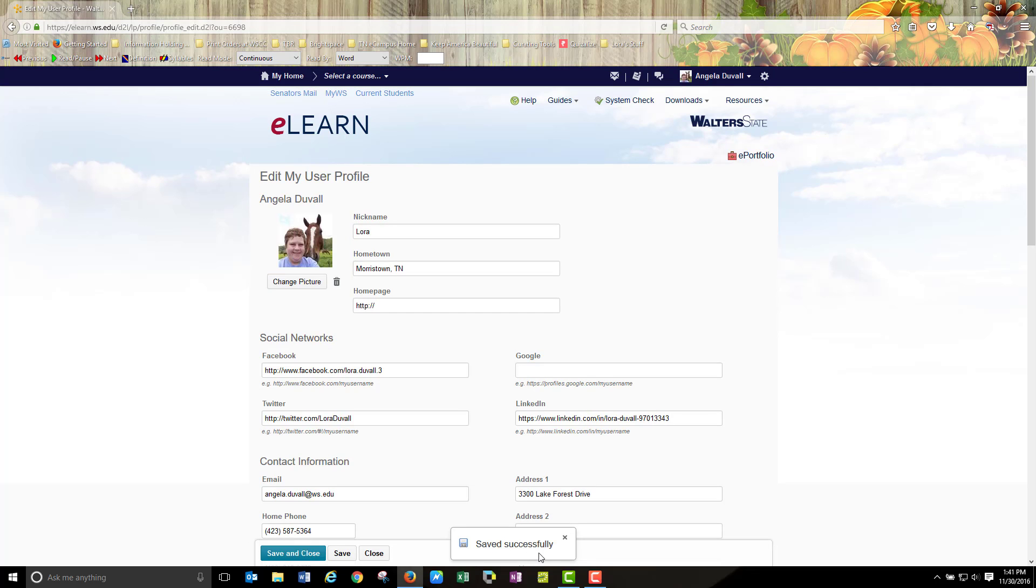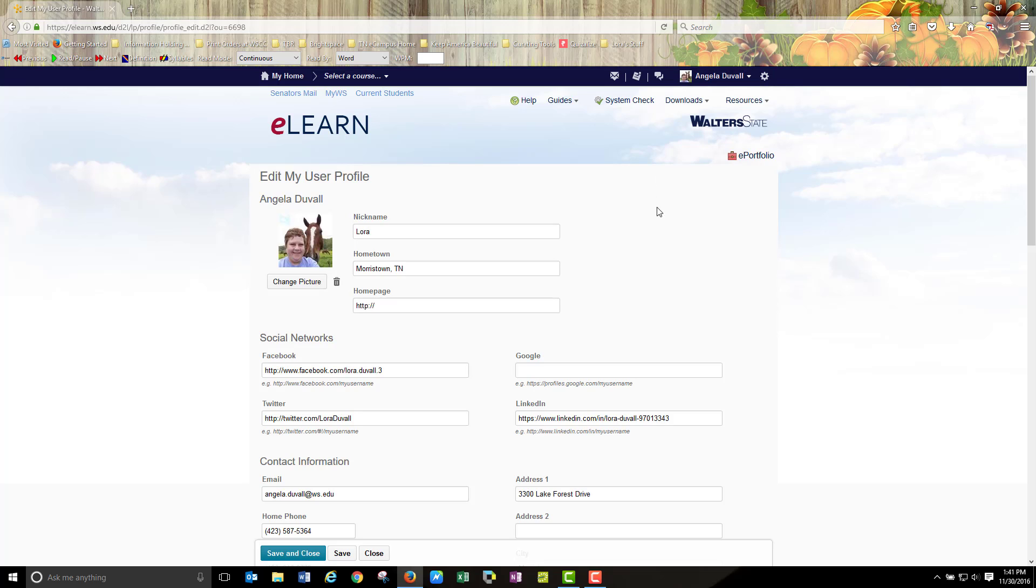Saved successfully, I received my message. Now my profile picture is the picture of my choice and it does appear at the top of eLearn. So I have successfully completed my user profile picture change.